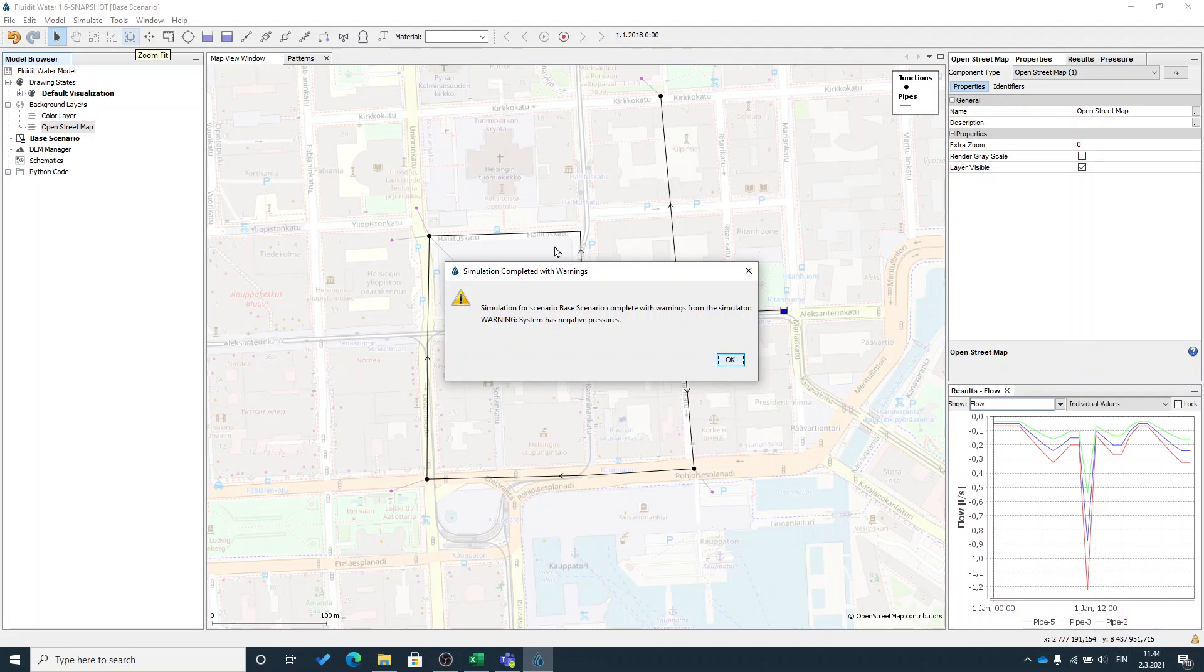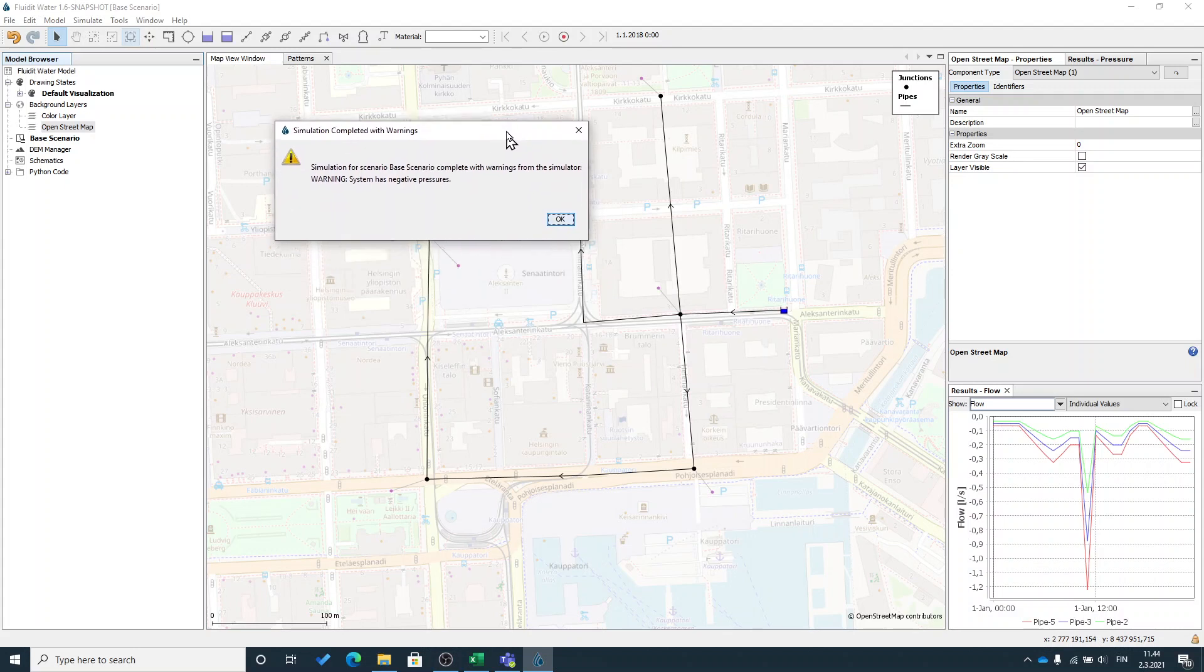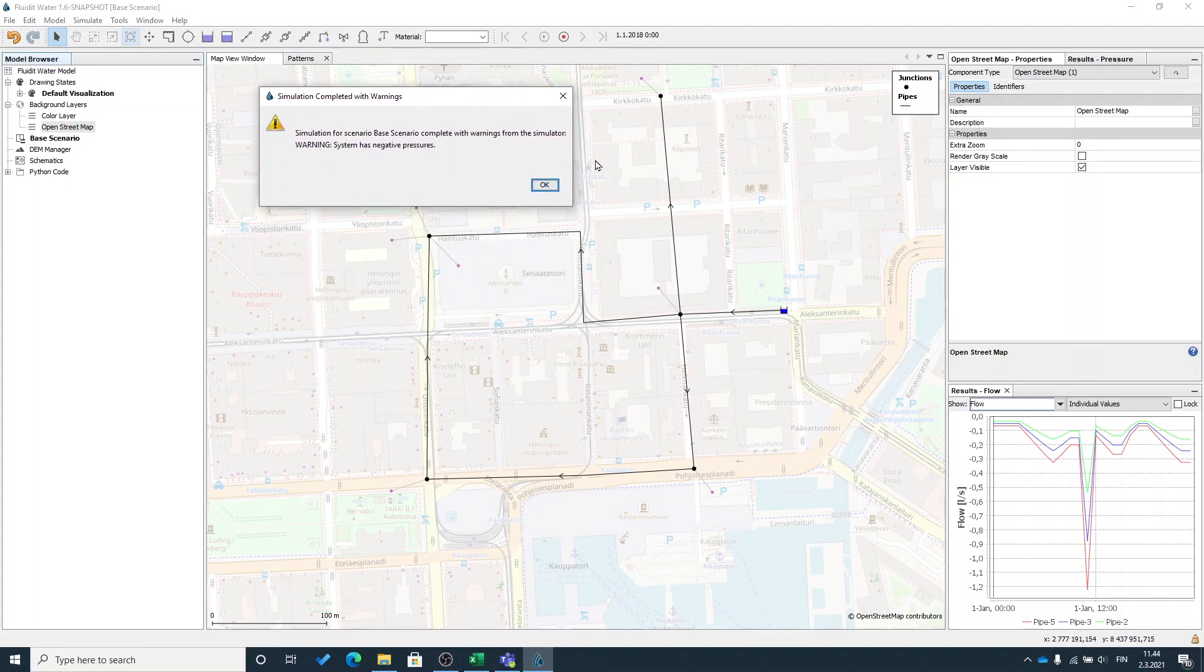We will receive a warning that we have negative pressures. The software has an inbuilt error correction and analysis for pointing out some errors in your models. So a negative pressure means that the water supply cannot satisfy all the demand in the model.